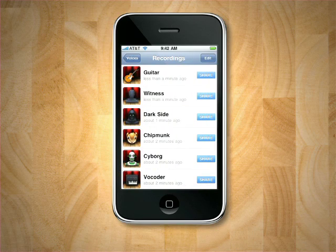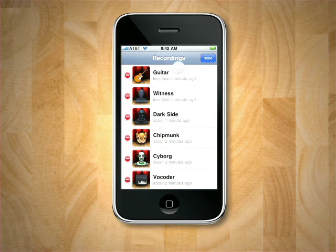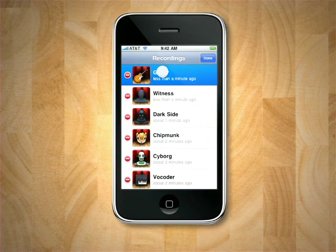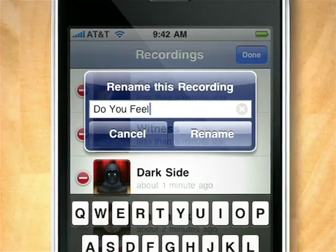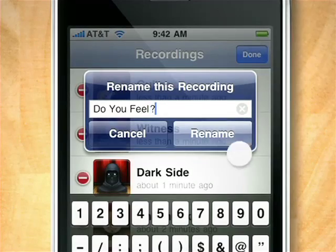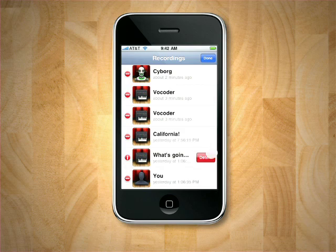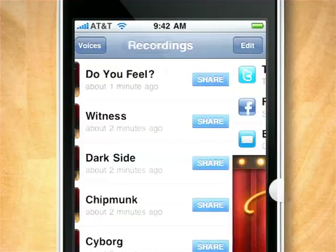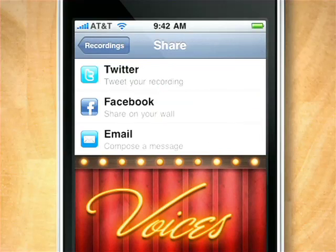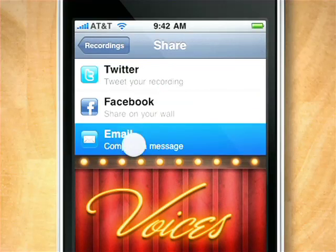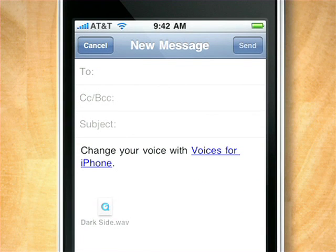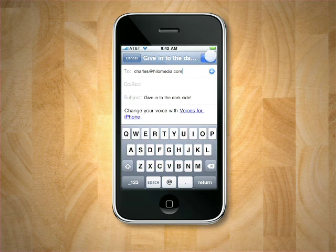Sort your favorites and edit their names. Once you've organized your favorites, share your new voices with the world on Twitter, Facebook, or send them to your friends and family via email.